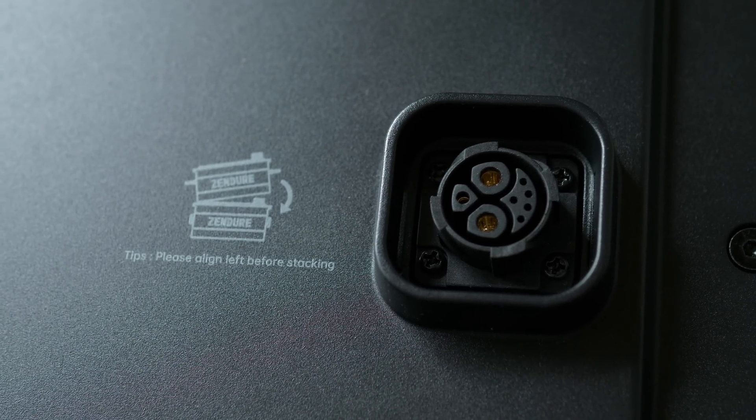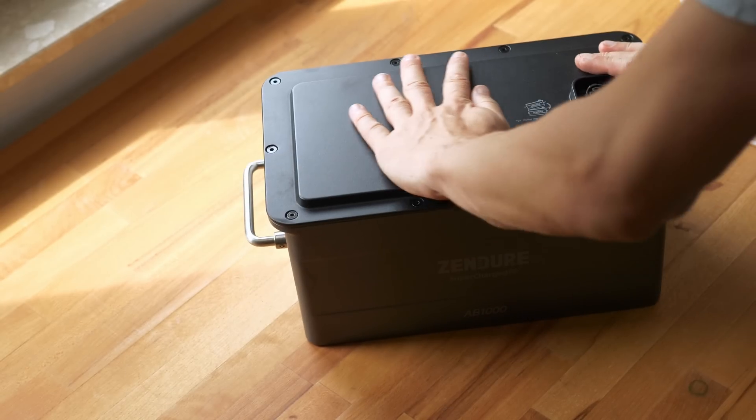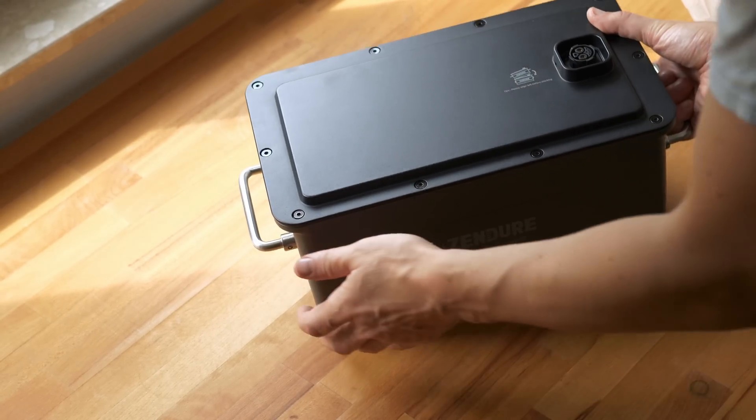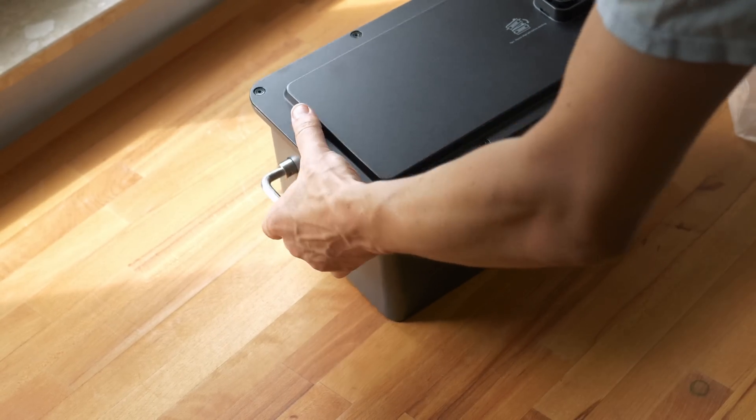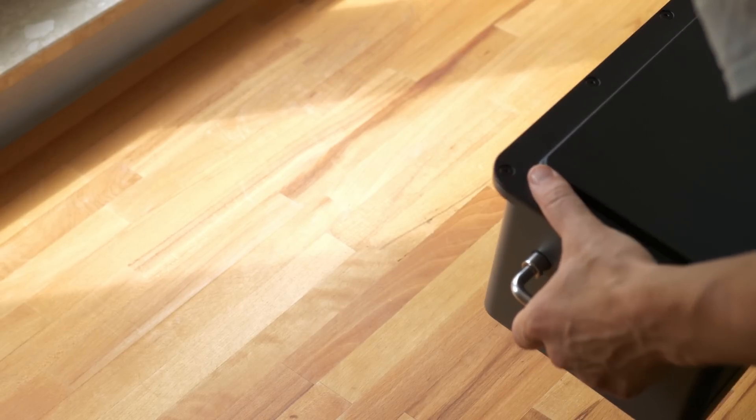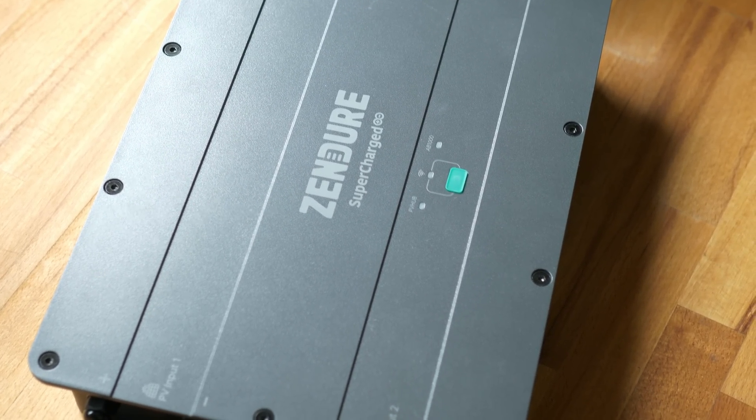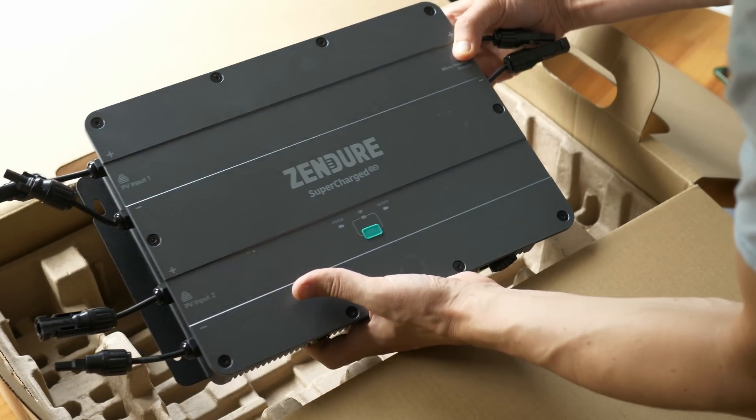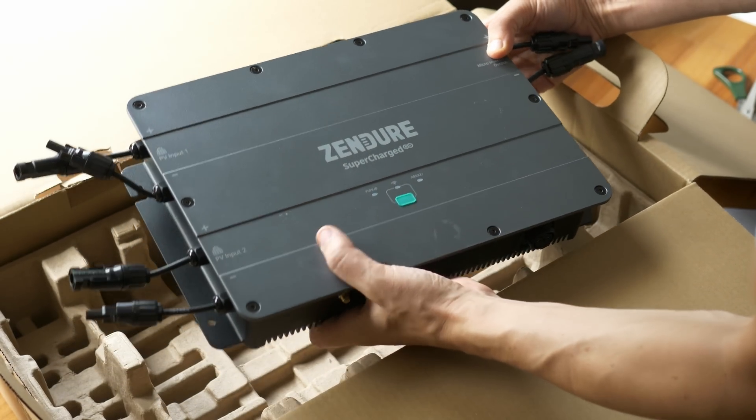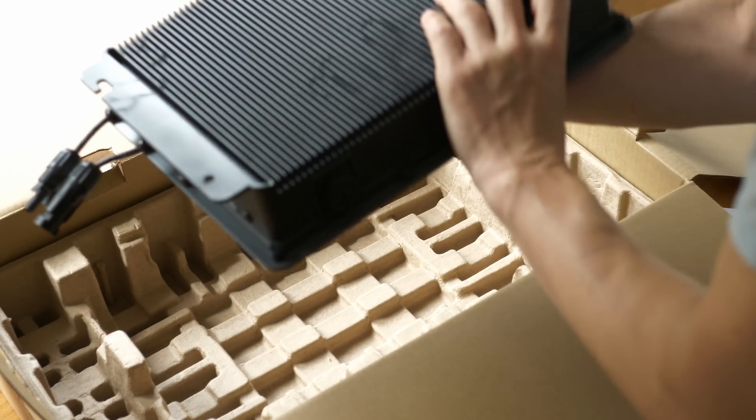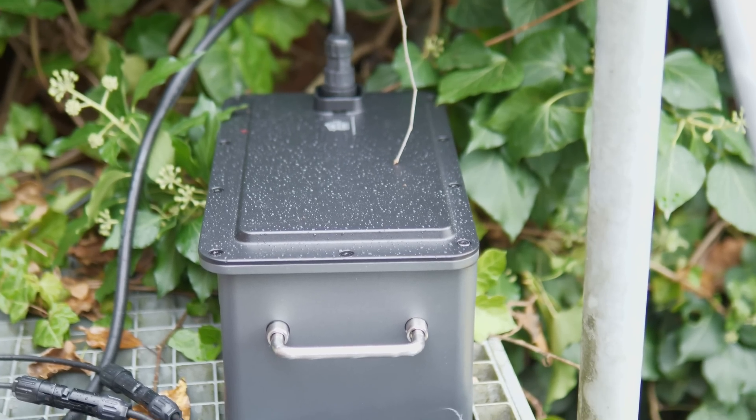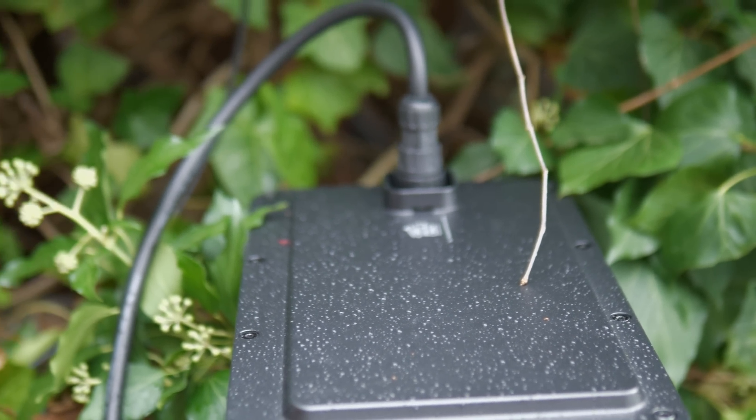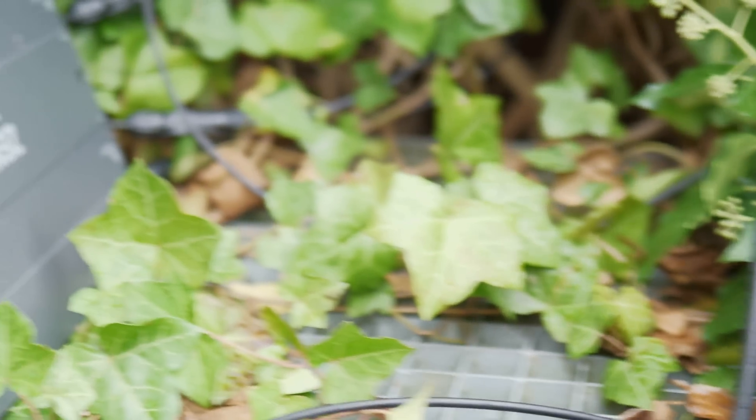Each of the batteries can store 960Wh. The cases of the units are both from durable metal and IP65 water and dust proof rated. So it can be installed on a balcony or in a shed. I left it even in light rain by accident and it didn't complain.